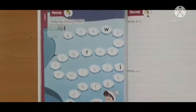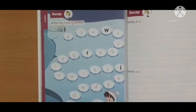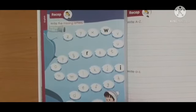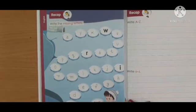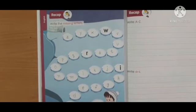Do this work with neat and clean handwriting. Thank you students. Bye bye.